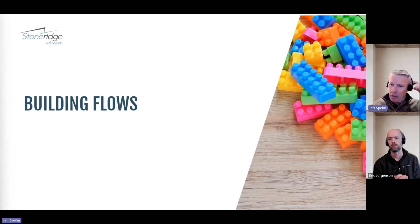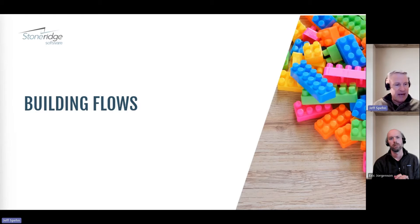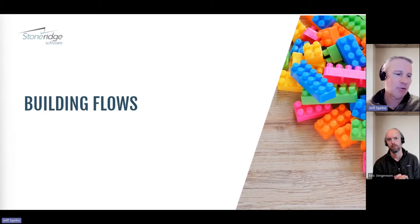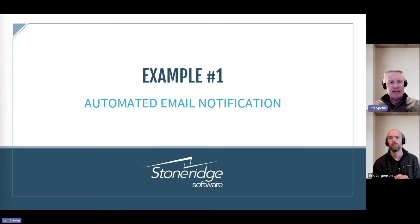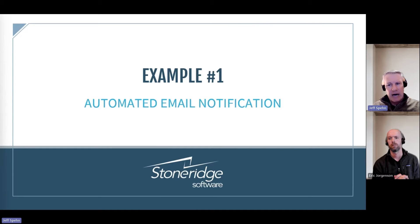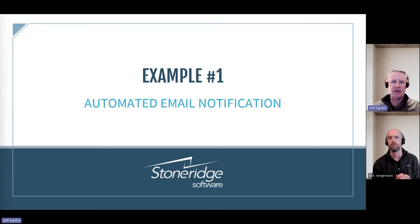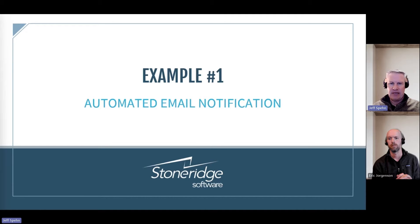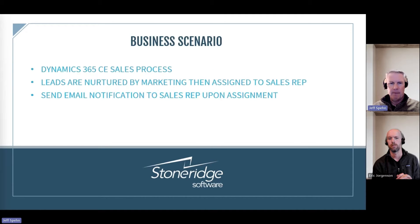Let's get into building flows now. I'm going to start with the first example, and then Eric's going to do a second example after I'm done. My example is going to be probably the most common flow that we see out there, and that's going to be an automated email notification. So something's going to happen and we're going to send an email out.